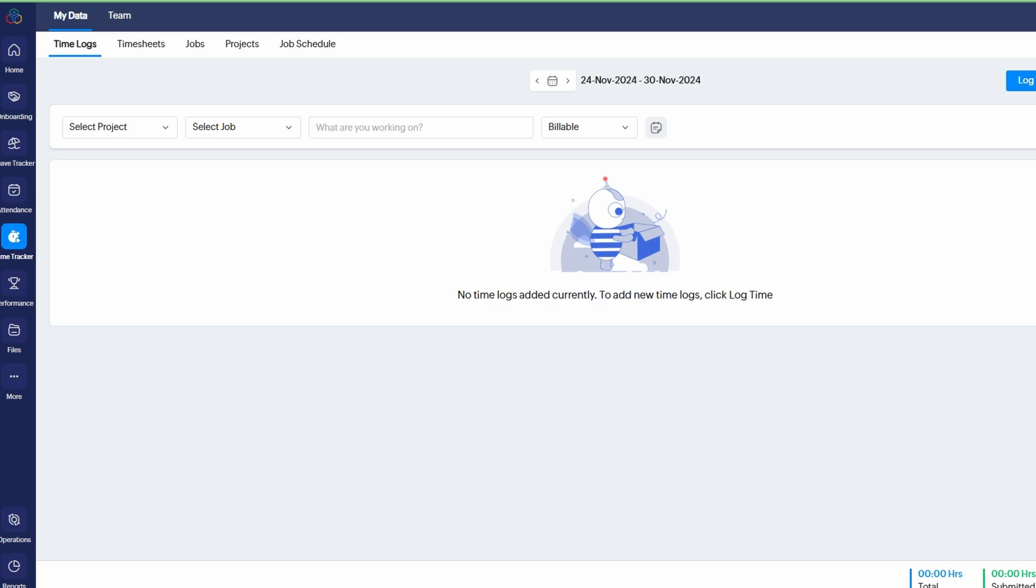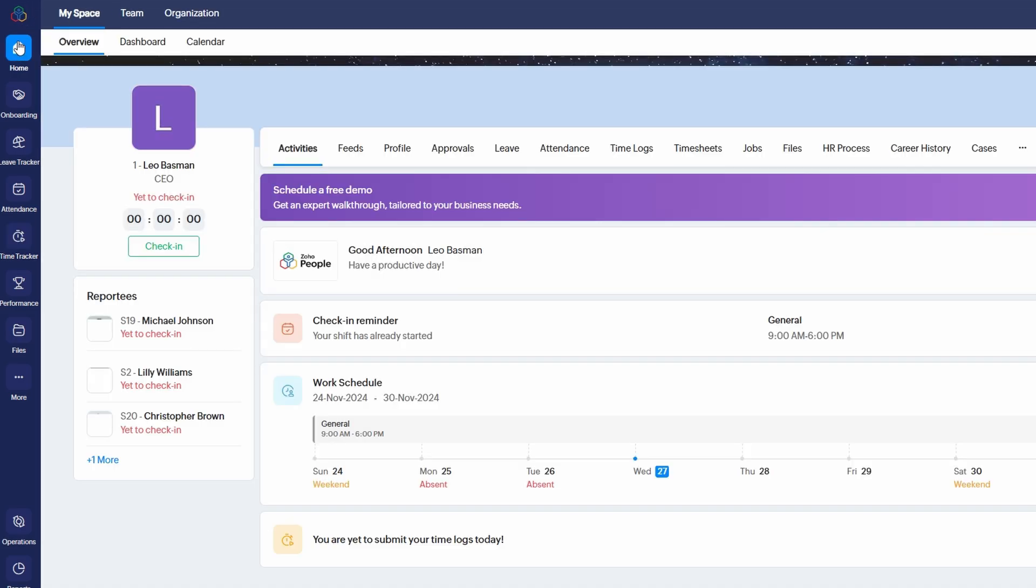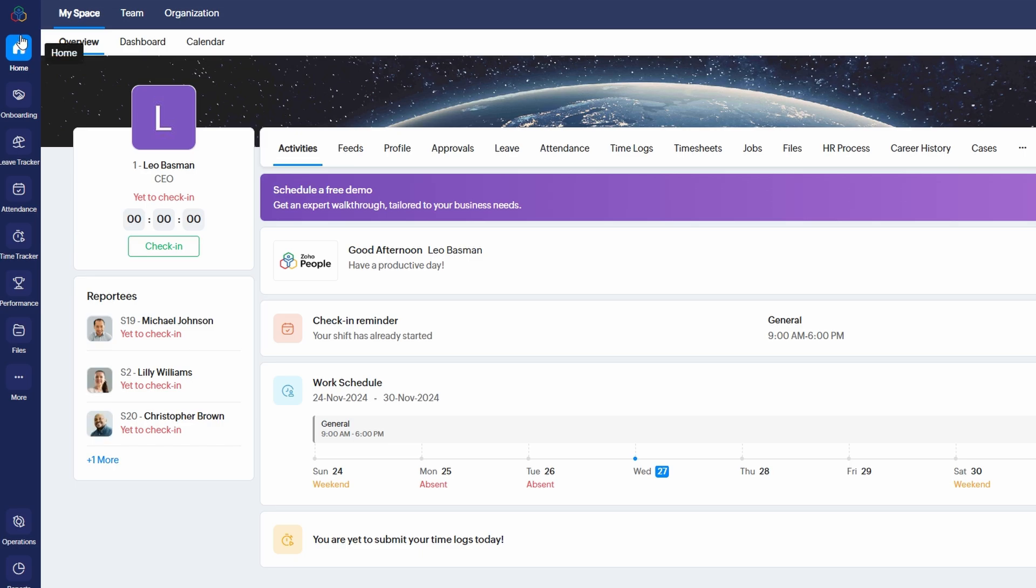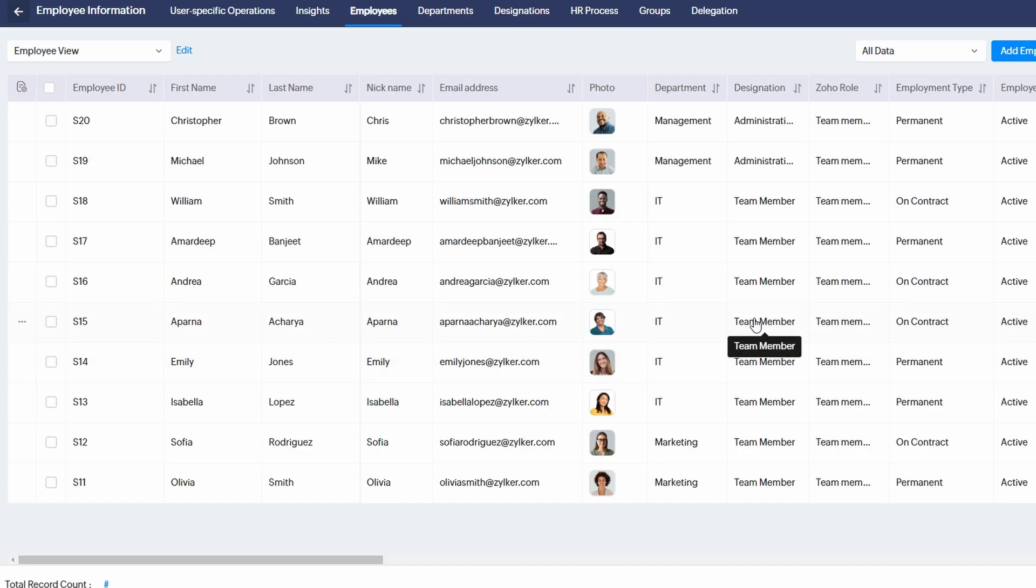As your organization continues to expand, adding new team members becomes an essential task. Fortunately, Zoho People makes this process easy and efficient. To add a new employee, simply navigate to the Organization section on the dashboard. This is where you can manage your team's information, update roles, and handle various HR-related tasks. To begin adding a new member, click on Invite Users.